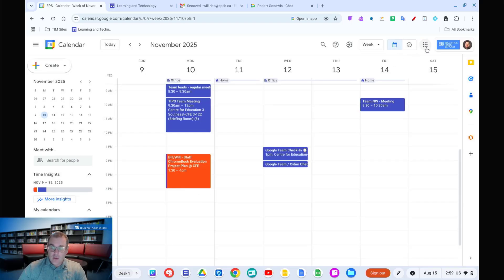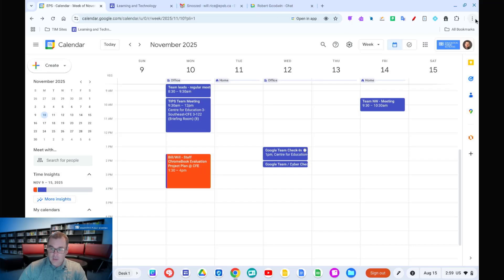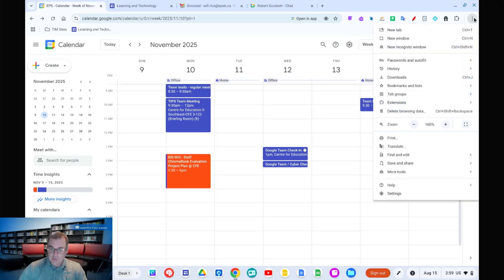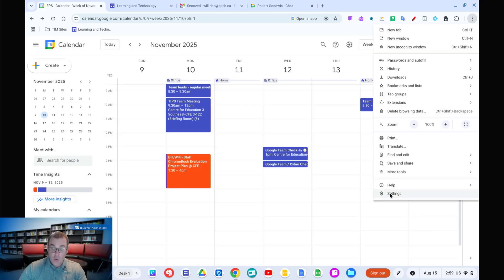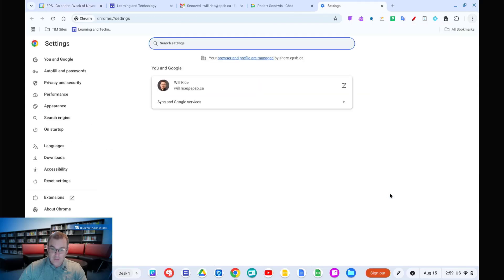To do that, we're just going to get the tabs we would want to have open already and ready to go. We're going to hit the three dots and go down to the settings. We're going to make sure to use the Chrome browser settings, not the settings down here in Chrome OS, but the Chrome browser settings.